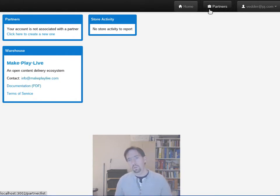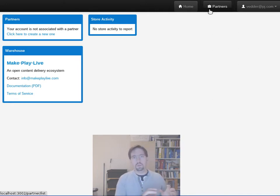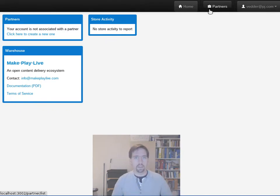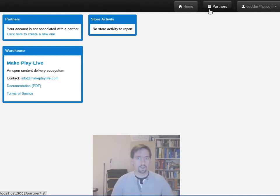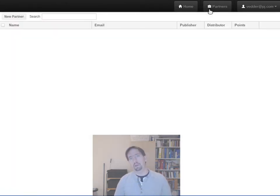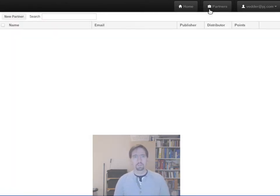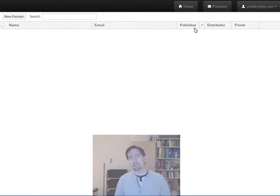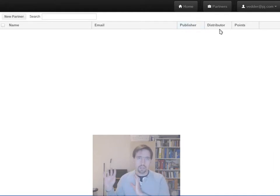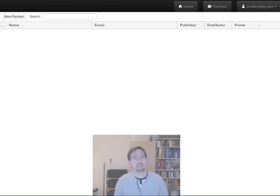So a partner is a way for the warehouse to know who owns or is responsible for a certain bit of content or what we call them assets, or who owns and can edit a store, a specific store. So you need to be a member of a partner before you can start uploading content or opening stores or whatnot, and the people that put content into the warehouse we call publishers and people who open stores and expose content to their audience we call them distributors.